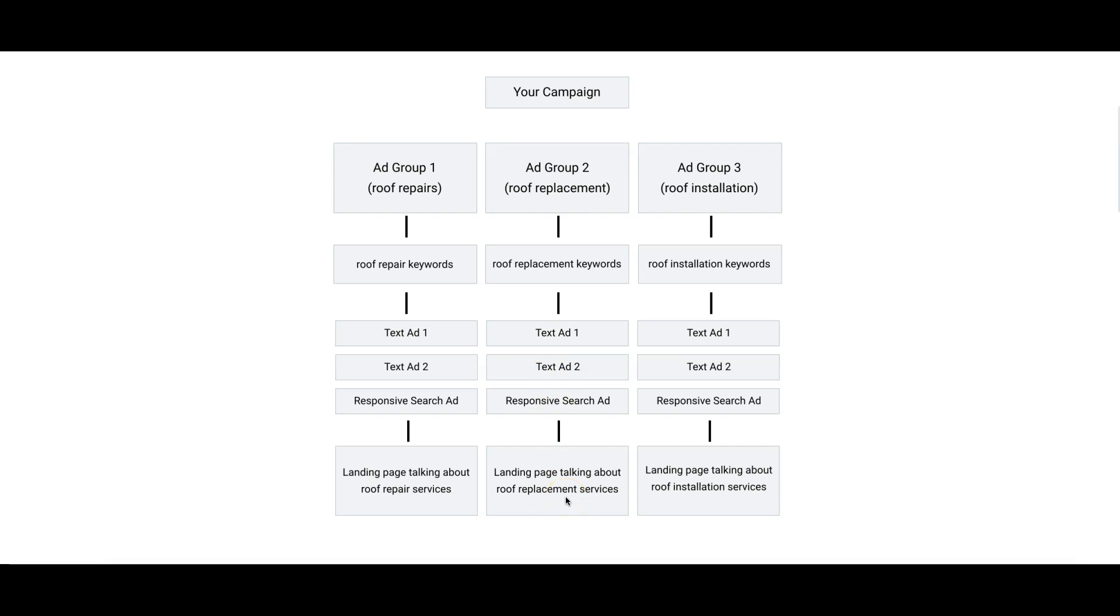Text Ad 1, Text Ad 2, responsive search ad, all about roof replacement, not about anything else, going to a landing page talking about roof replacement, getting someone - your unique selling position.